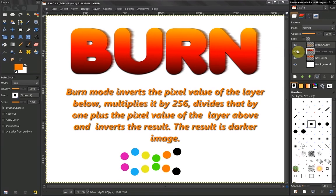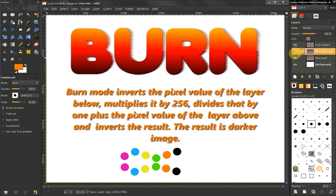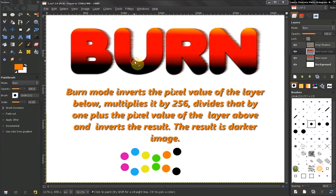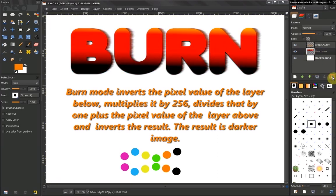That's why when I duplicated the layer, some of that transparency was filled and you can see it is darker. Don't mind that. Let's go from Normal to Burn mode and you can see how we get these darker colors.